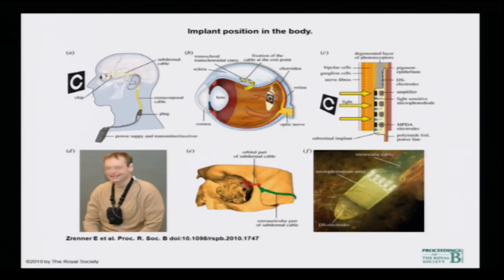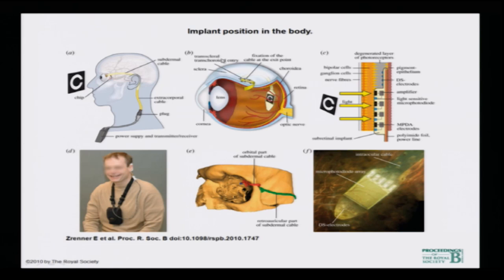Coming to the implant position in the body — you can put an implant either at the front of the eye or within the retina. Here is the cornea, the lens, and possible implant positions. Either you place a camera in front of the eye, or you can have an implant at position C — the retina. With trans-scleral entry through the sclera, the actual implant sits where light falls on light-sensitive micro-photodiodes with amplifiers, DSP electrodes, and the signal is sent all the way to the brain.